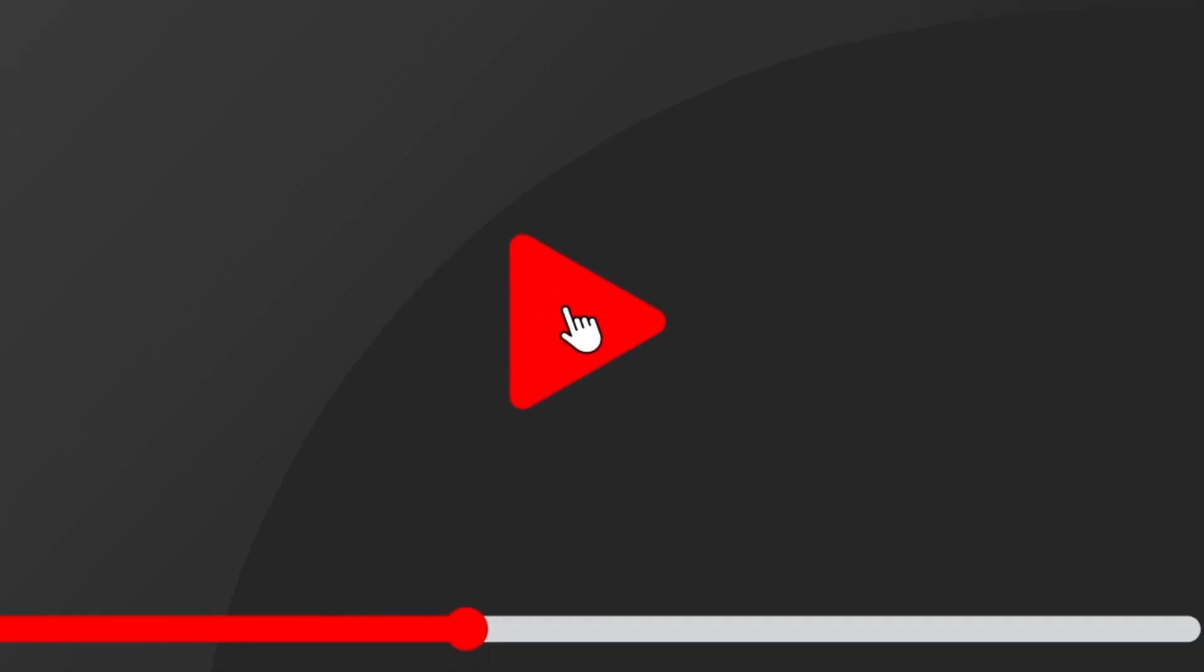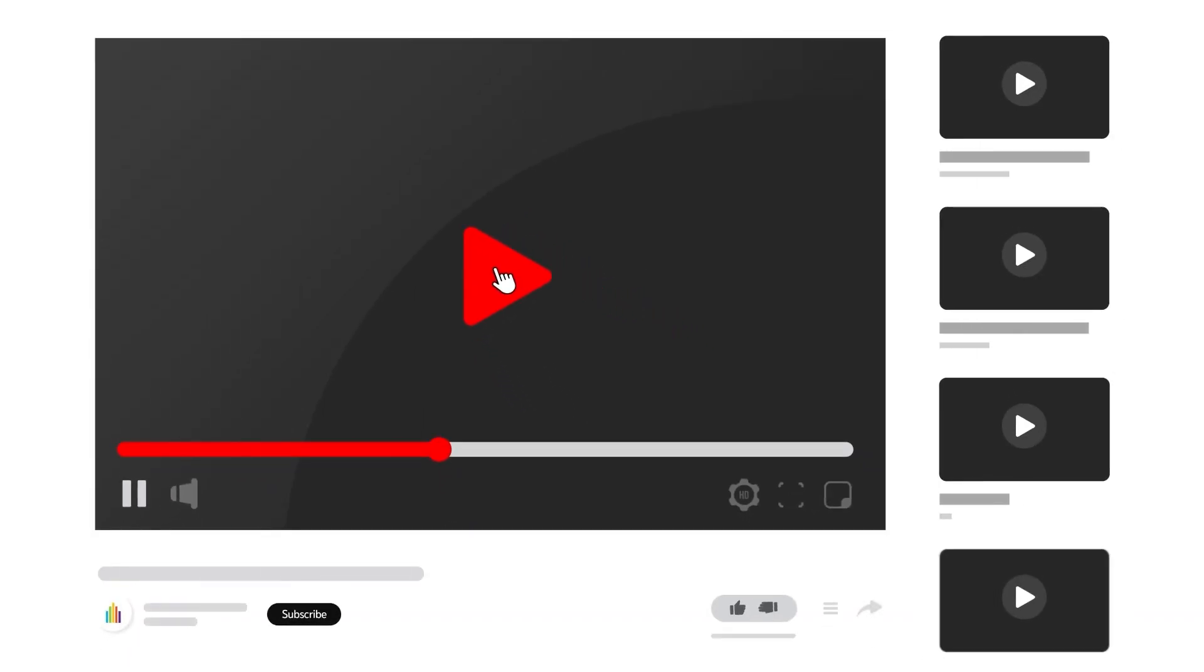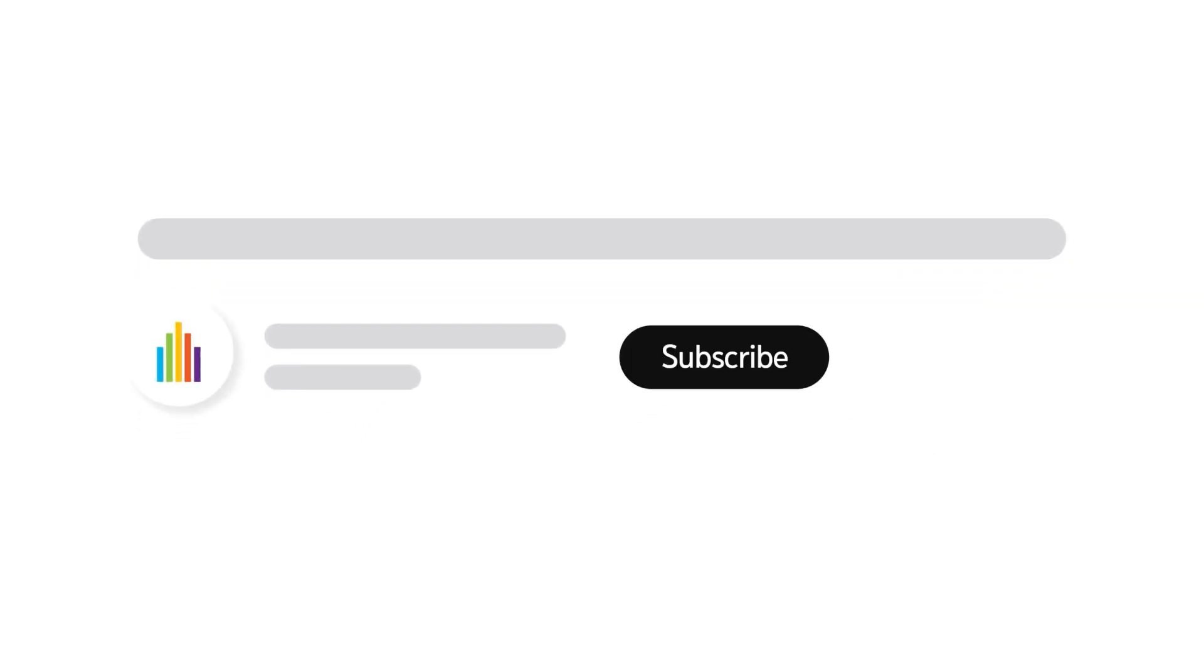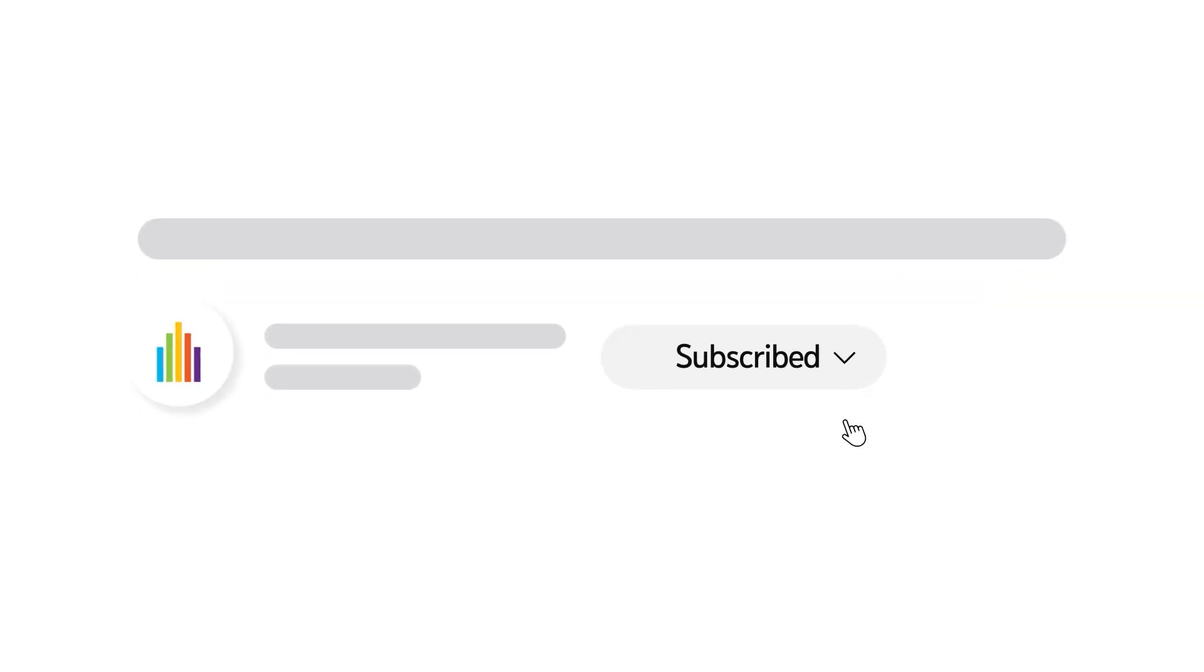To receive notifications for new video uploads, subscribe to our channel and select the all option on the subscription menu. If you found this video helpful, give it a thumbs up.